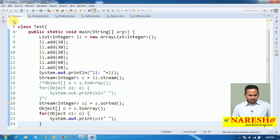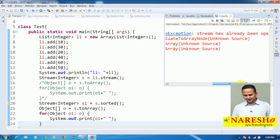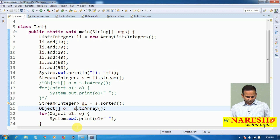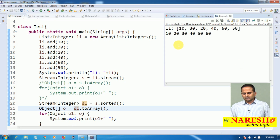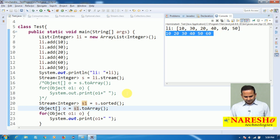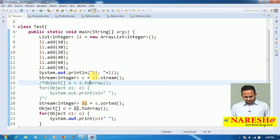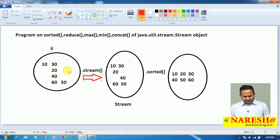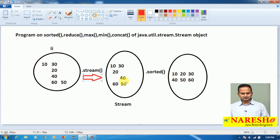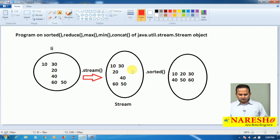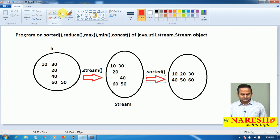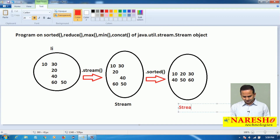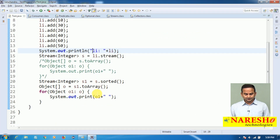Copy this code and paste here for s1. Now let me execute this program. The content of s1 is 10, 20, 30, 40, 50, 60. Previously the list object content was in a different order. After calling the stream method it was copied with the same order as the list. But once we call the sorted method, all the data is sorted and placed into a new stream object. This is the usage of the sorted method.